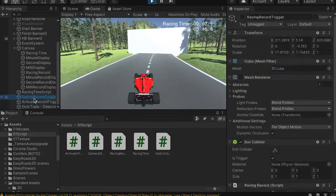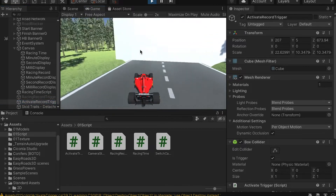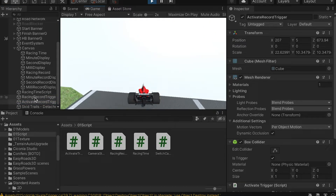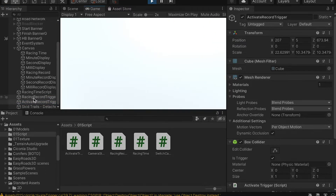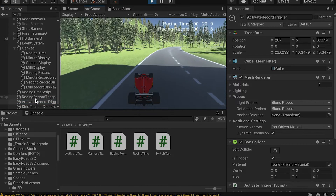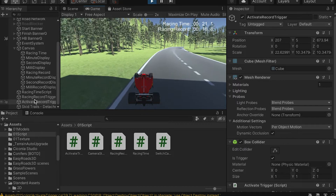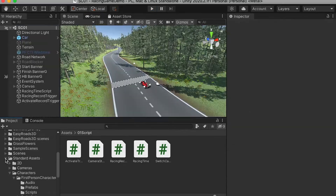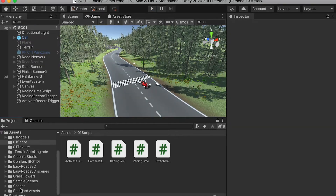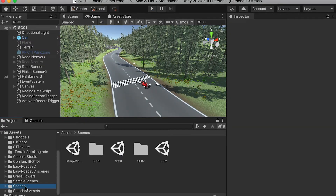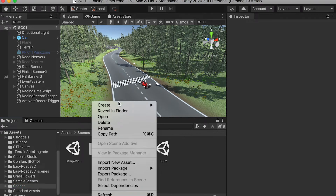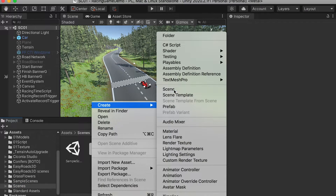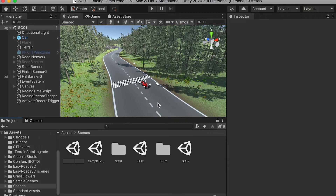However, when we enter the activation trigger, we're going to re-activate the recent record trigger. So now we're going to create the menu. We'll create a new scene and name it as the main menu.